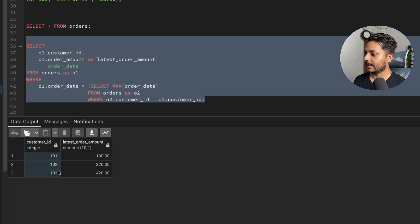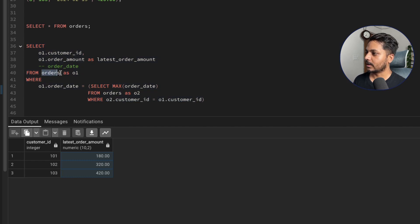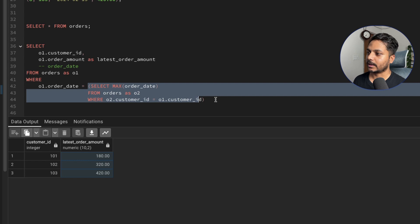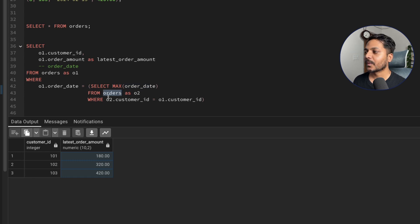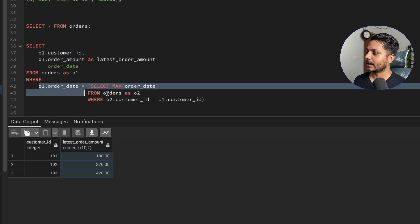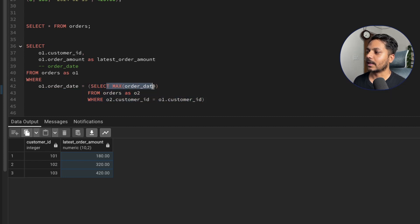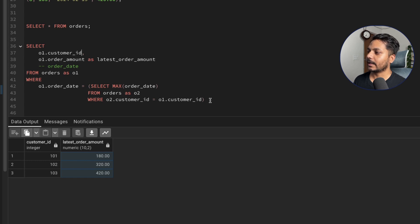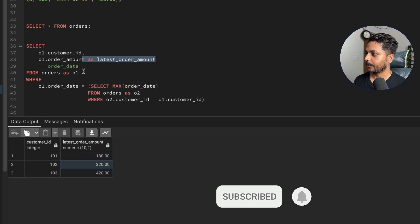Running the query gives each customer ID and their latest order amount. To understand the logic: from orders o1 we select customer_id and order_amount, filtered by WHERE order_date equals the maximum order date from o2 for the matching customer_id. For customer 101, the subquery returns the max date and we get their latest order amount. For the second customer, max order date returns $320 as the latest.